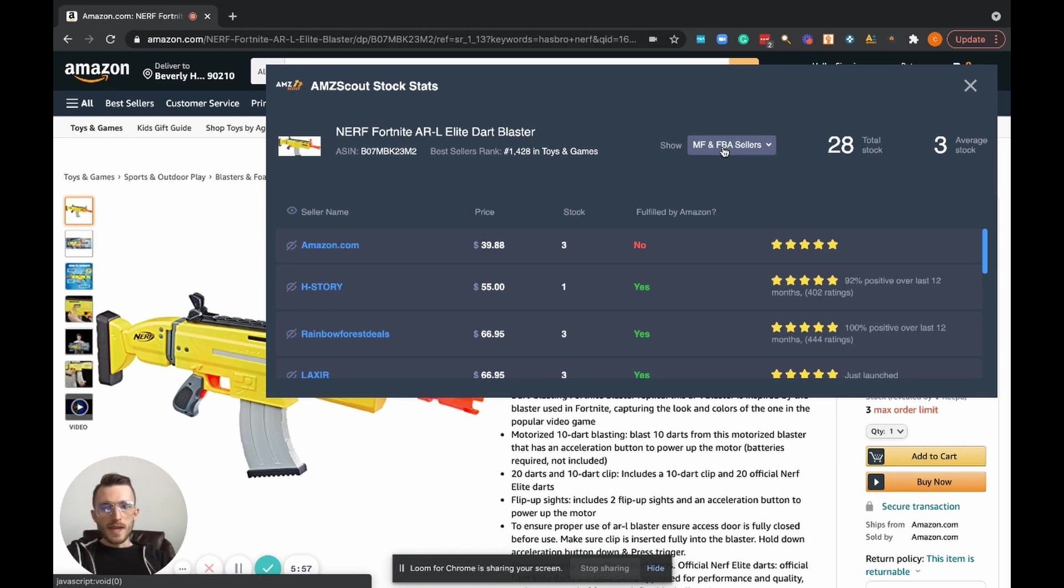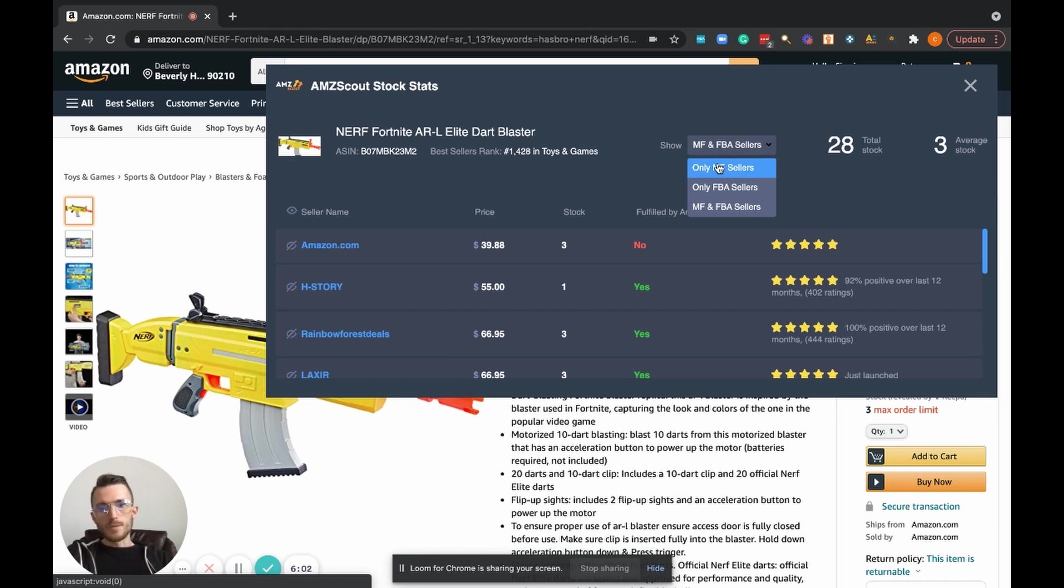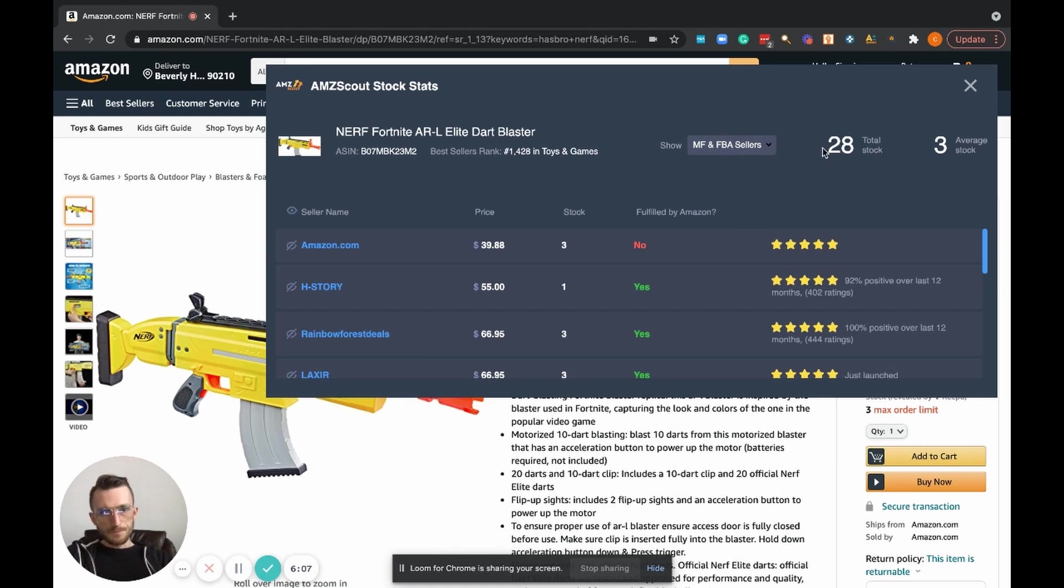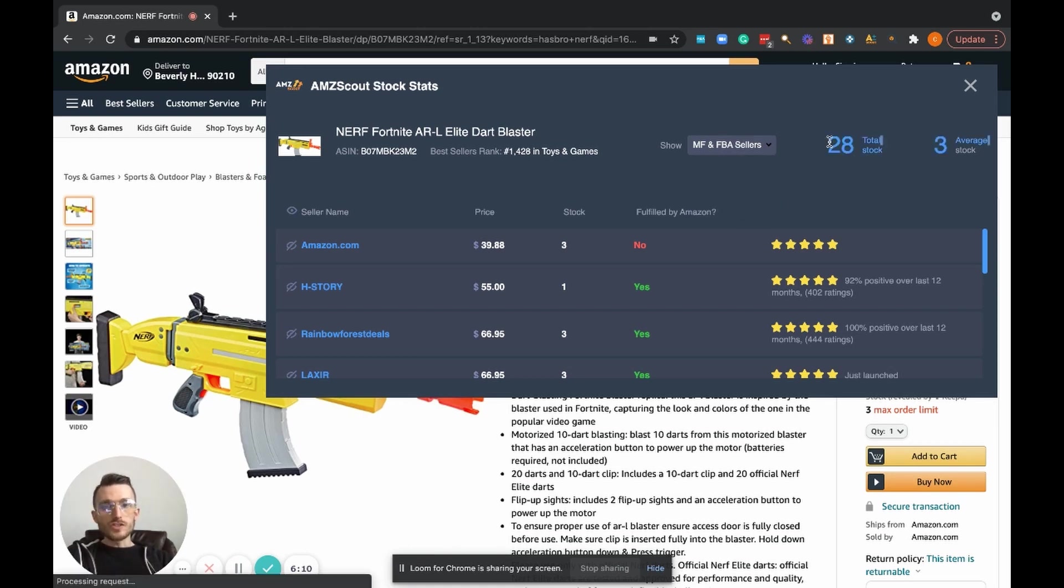So those are the two main ones. If you click on this dropdown here, you can toggle between Merchant Fulfilled or FBA by themselves. To the right of that, we have the total stock that is actually sitting on this listing.